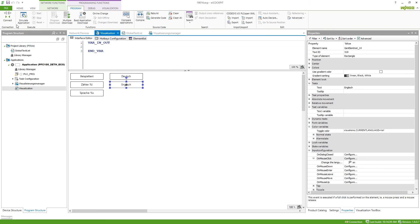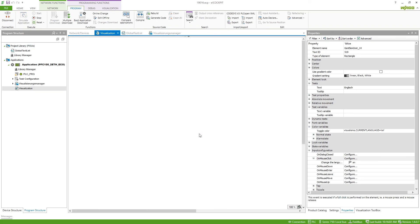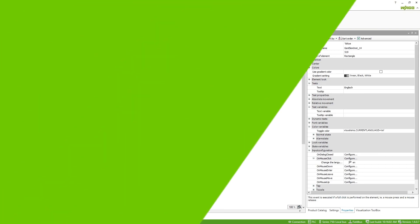Now we can try it out and we can see that the visualization starts in English but we can also switch back to German.